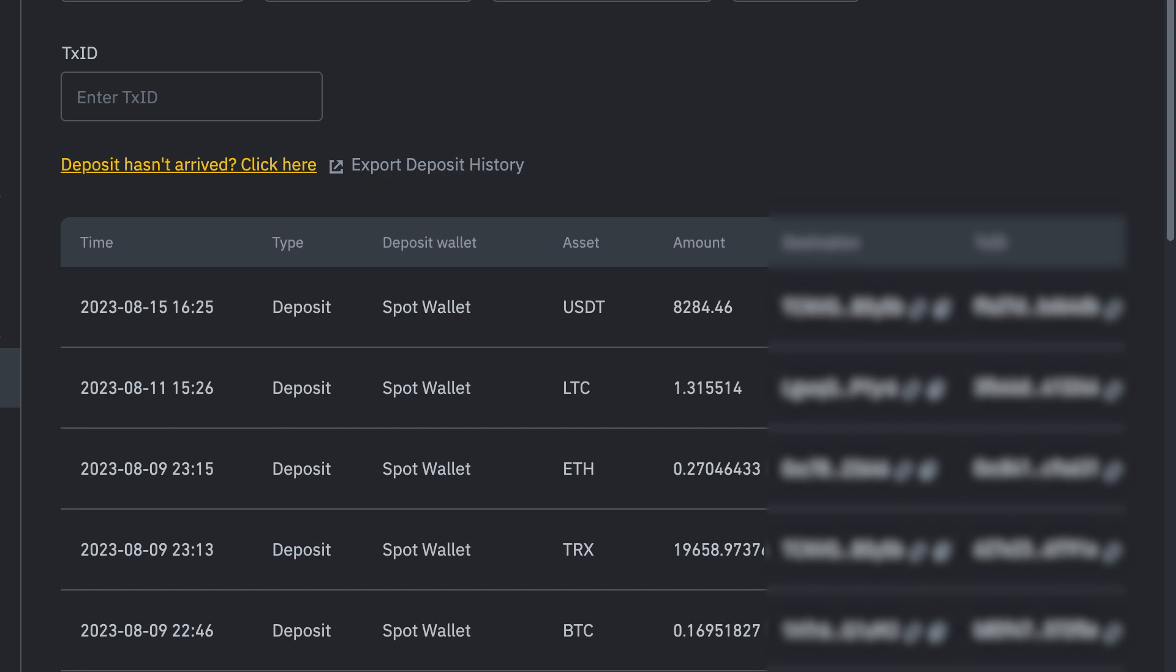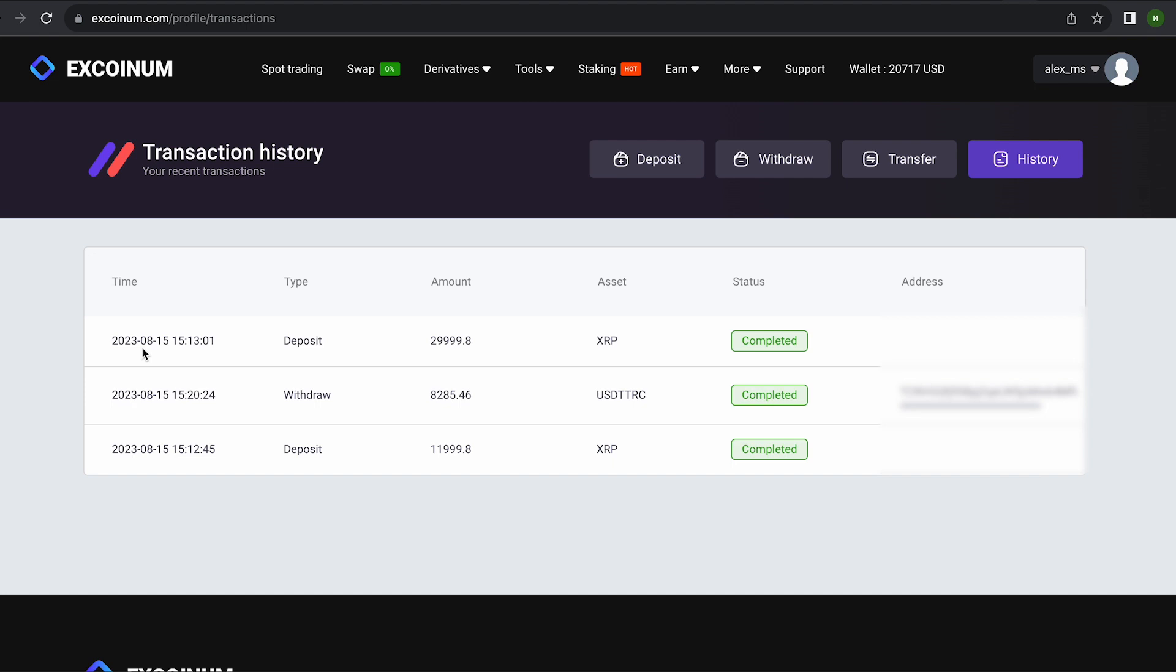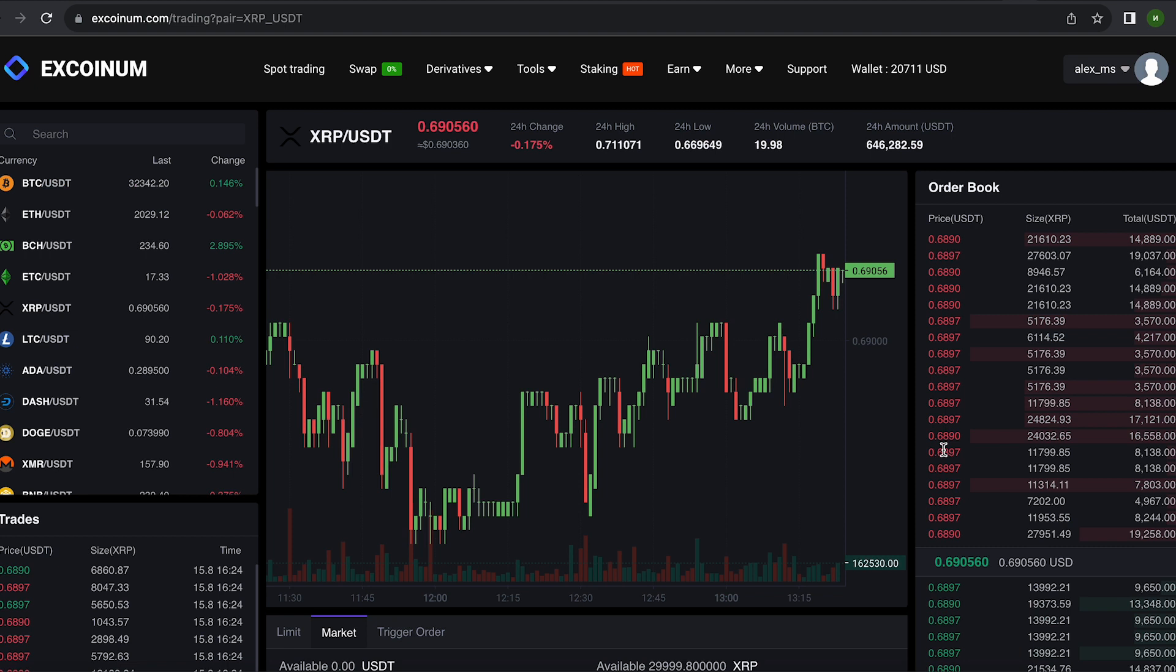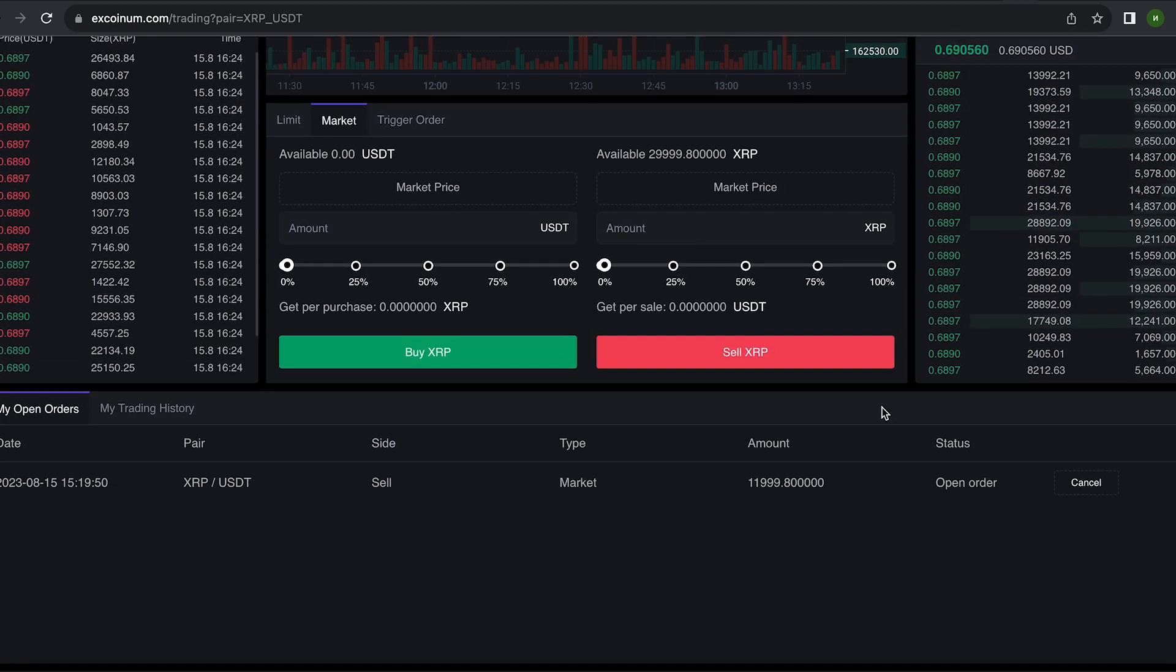I will continue to turn this scheme. This time I replenished my wallet with 30,000 XRP. We follow the same method. We go to spot trading and sell all XRP.